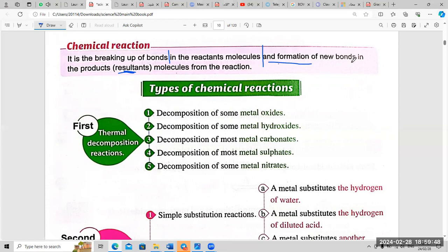This is an important part of the definition. We break up bonds to form new bonds in the products. Another name for products is 'resultant' or 'resultant molecules from the reaction.' Chemical reaction: breaking up of bonds in reactant molecules and formation of new bonds in the products or resultant molecules.